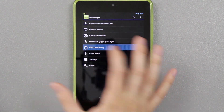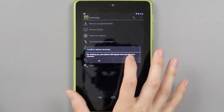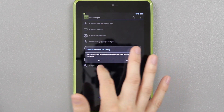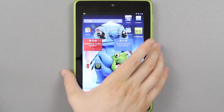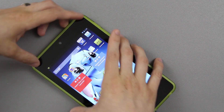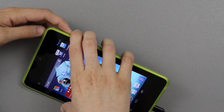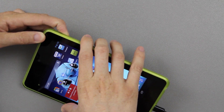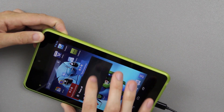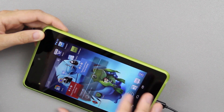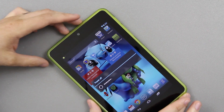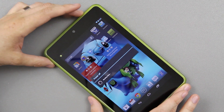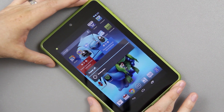We're going to go ahead and reboot to recovery and press yes — that's going to be the quickest way. Otherwise, you can just simply hold down the power button, power the device off, and wait a second.